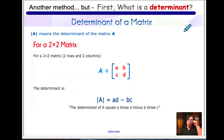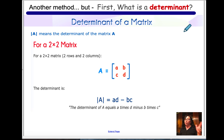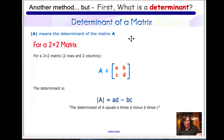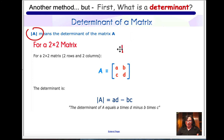This leads us to our fourth method. We've got the graphing method, elimination, substitution, and now we're leading towards Kramer's rule, which deals with determinants. If you've never heard of a determinant, this right here means the determinant of matrix A. So then you should be asking — what's a matrix?